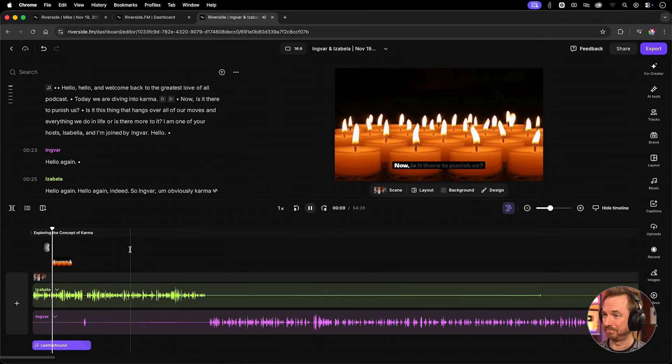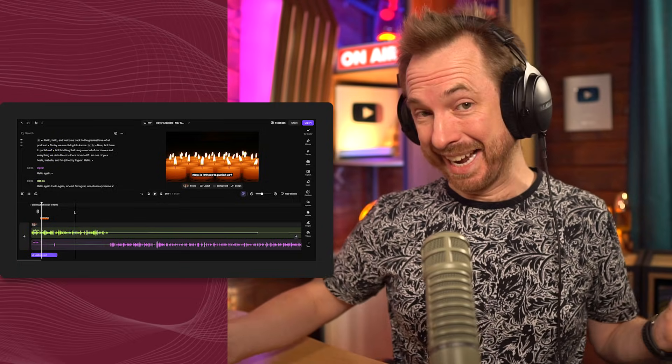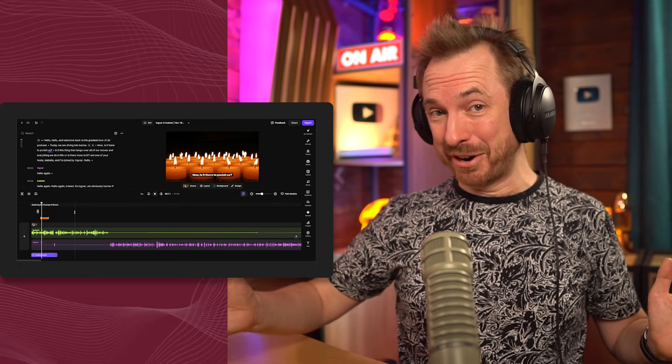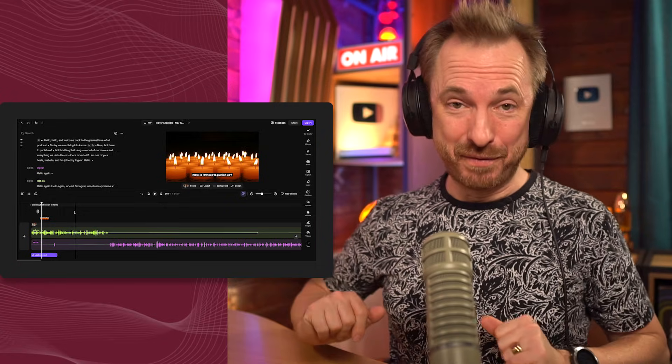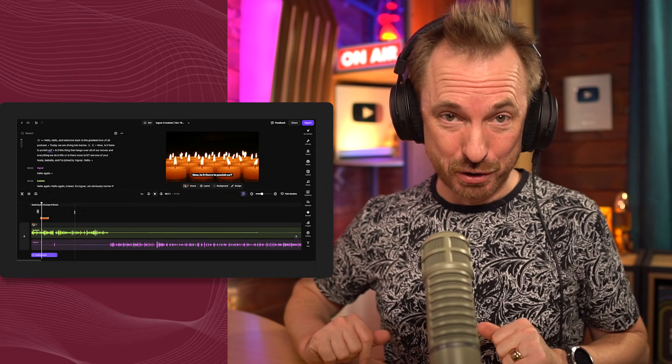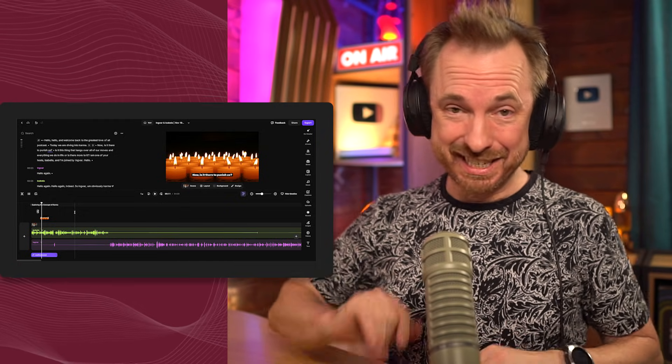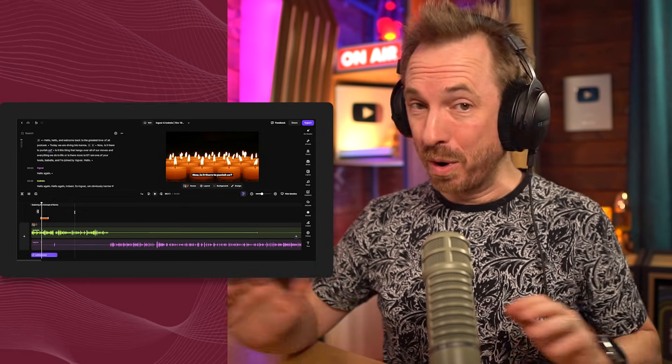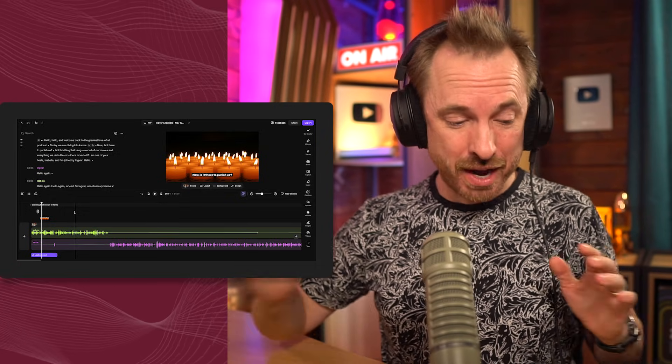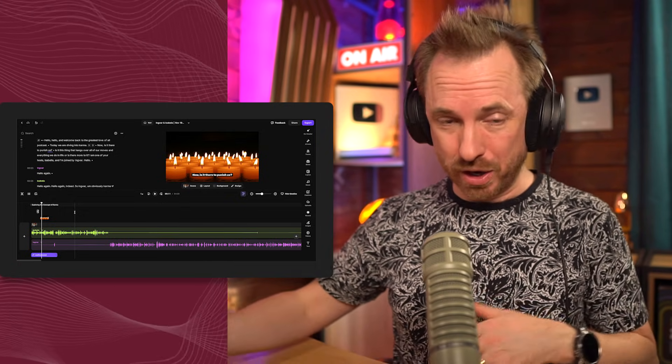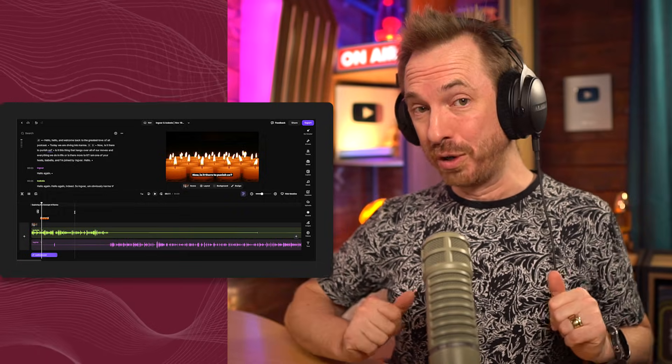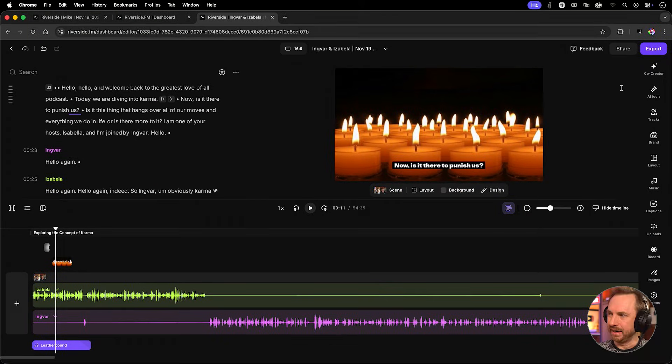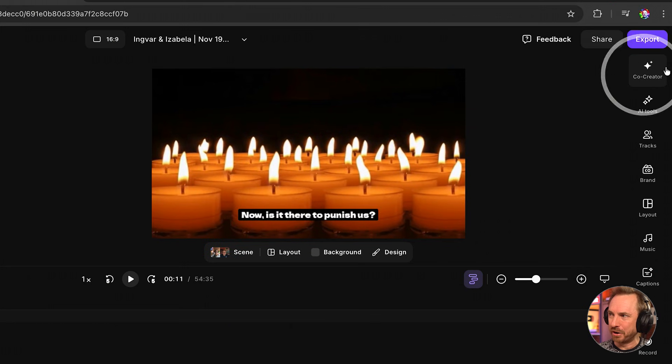Absolutely fantastic. AI generated B-roll and some fantastic stock footage added to my timeline with ease. No editing or trimming or moving around. It's all done for you. And the best thing is when you've finished your editing and mixing, you can go to co-creator.